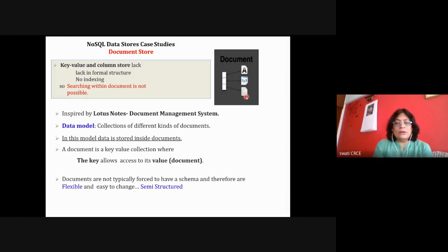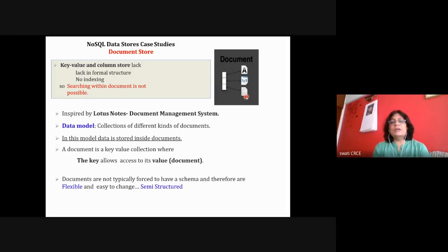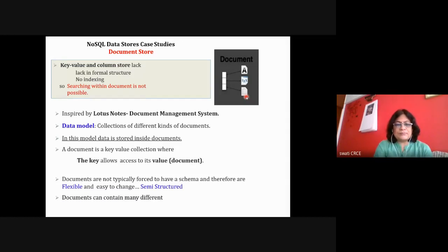There is no fixed schema, so they are flexible. Documents can contain different types of key-value pairs, key-array pairs, or even nested documents. Document store is a type of NoSQL database because key-value and column store lack formal structure and proper indexing, making searching very difficult. Document store databases allow proper searching within documents.